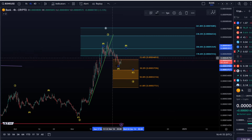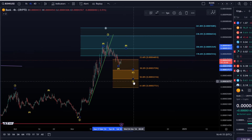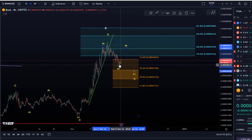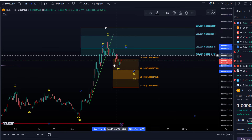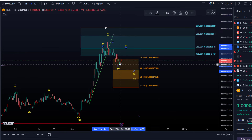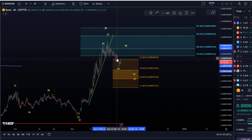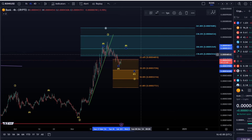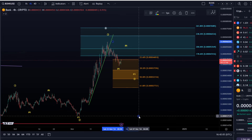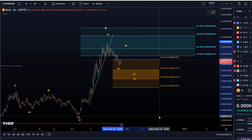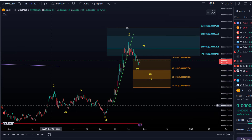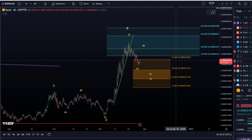Normally we want an A wave in a wave 4 to complete in that area — exactly between the 38.2 and the 23.6 retracement — ideally. But as you know, this is a diagonal pattern to the upside, at least in my interpretation.